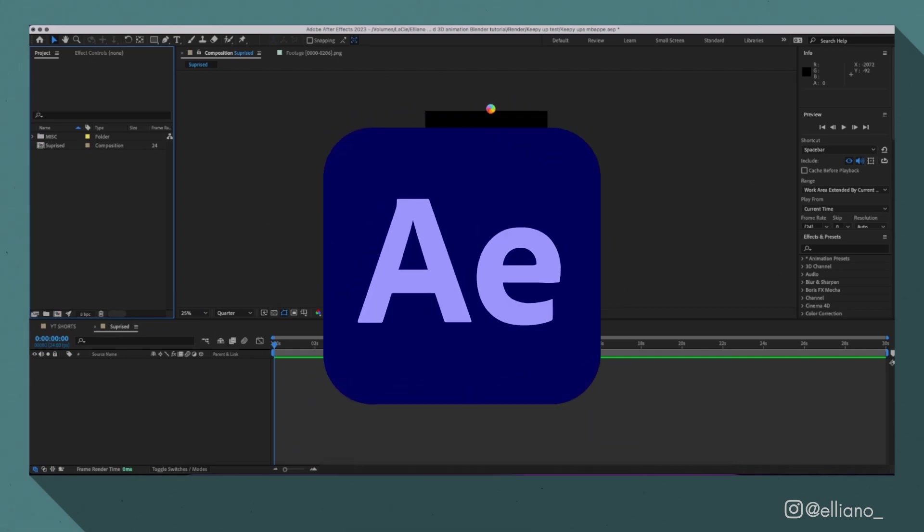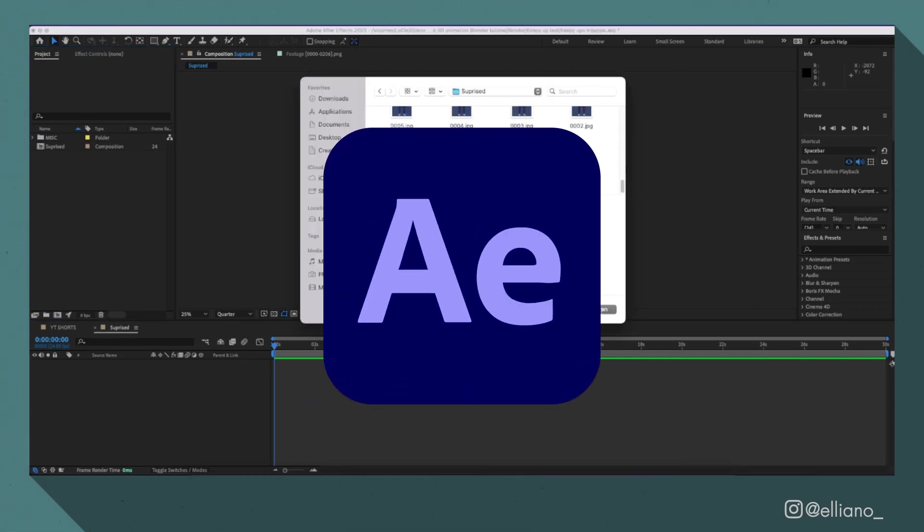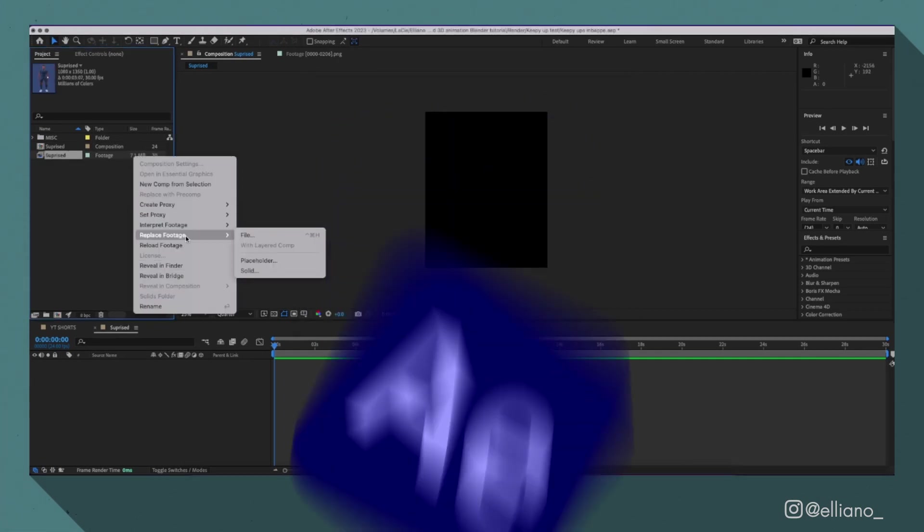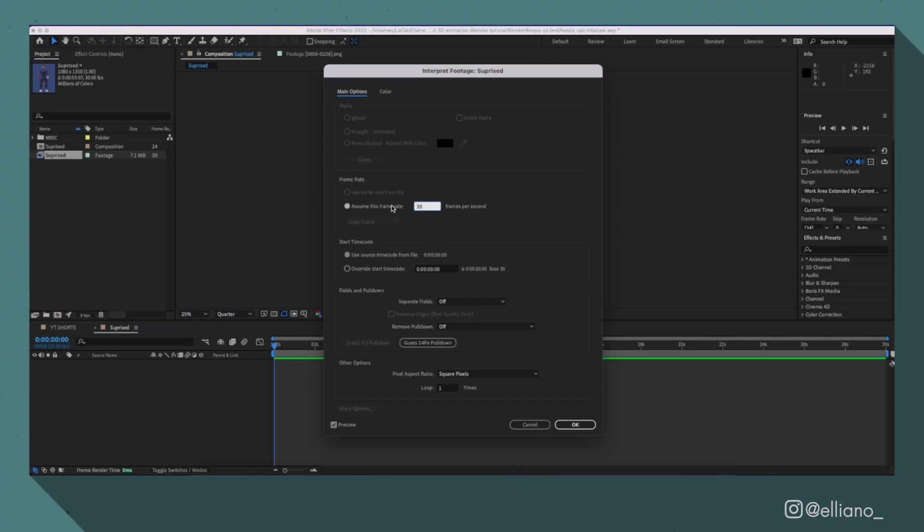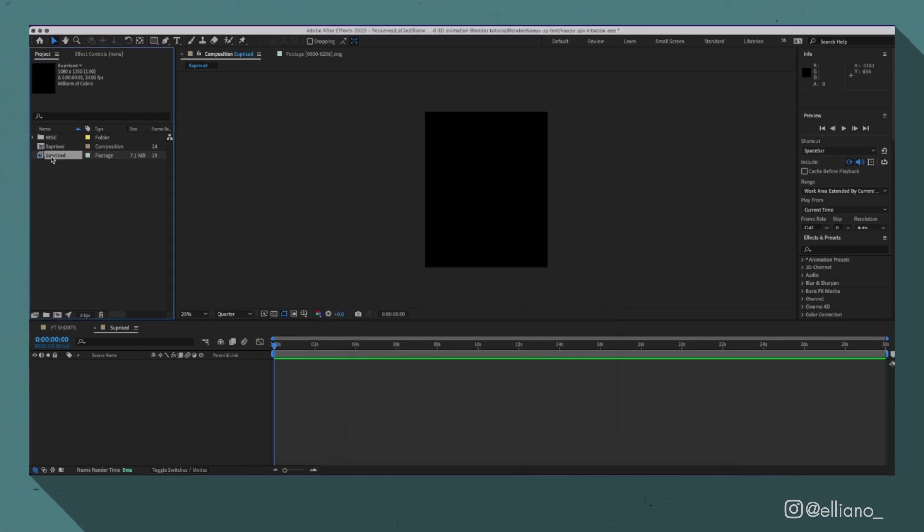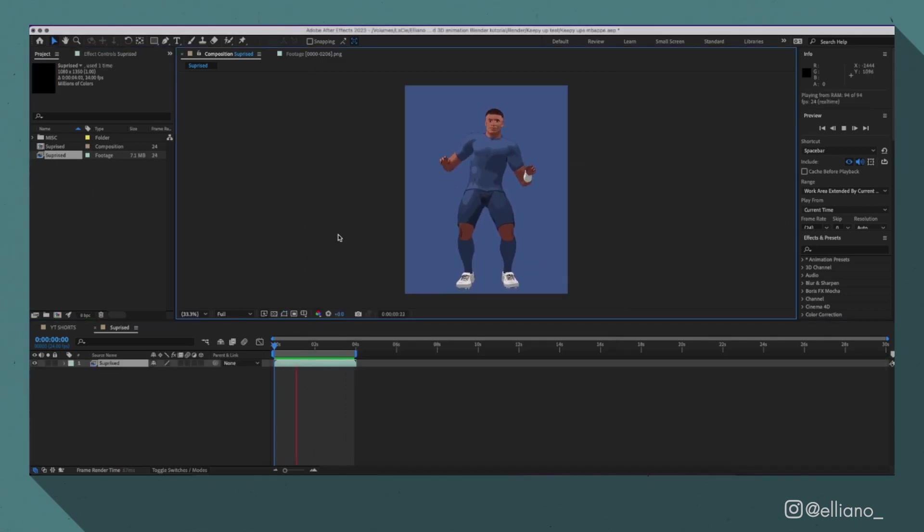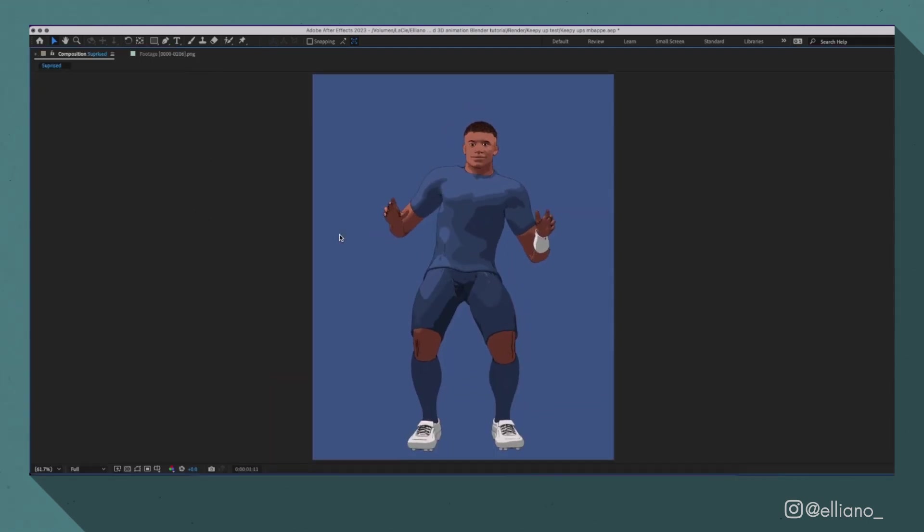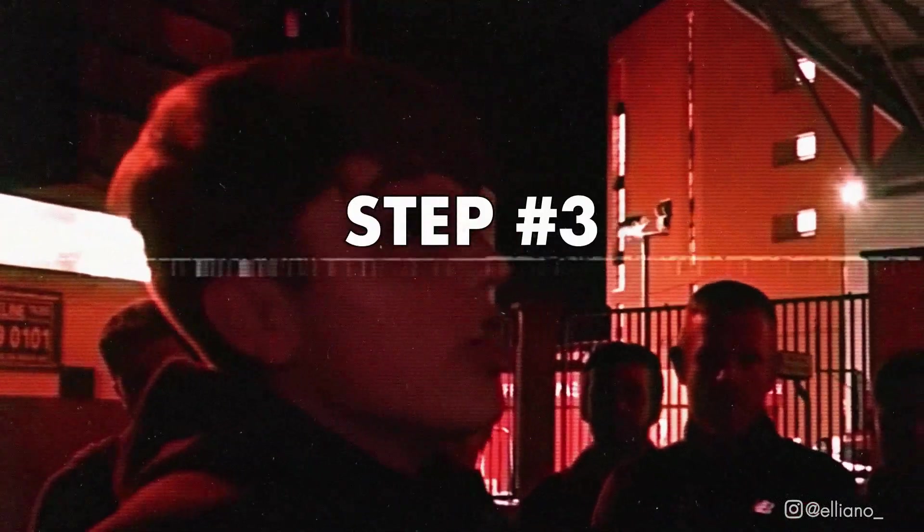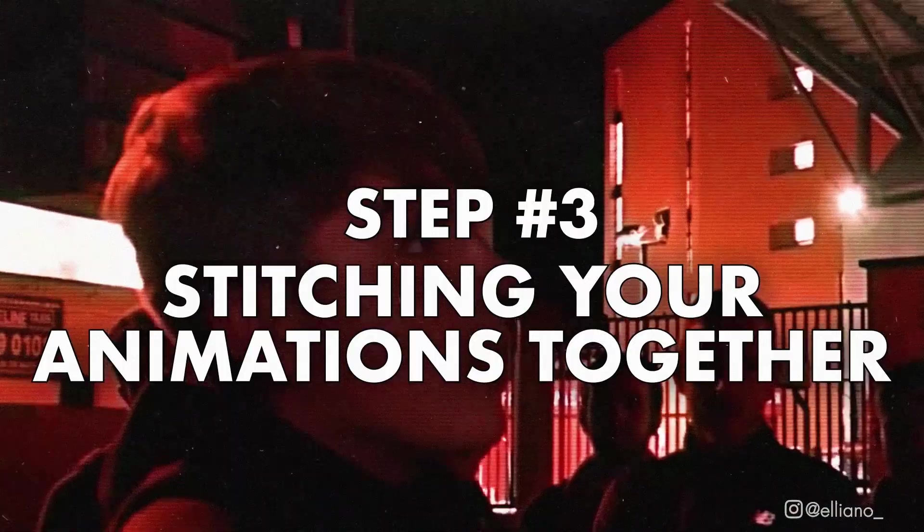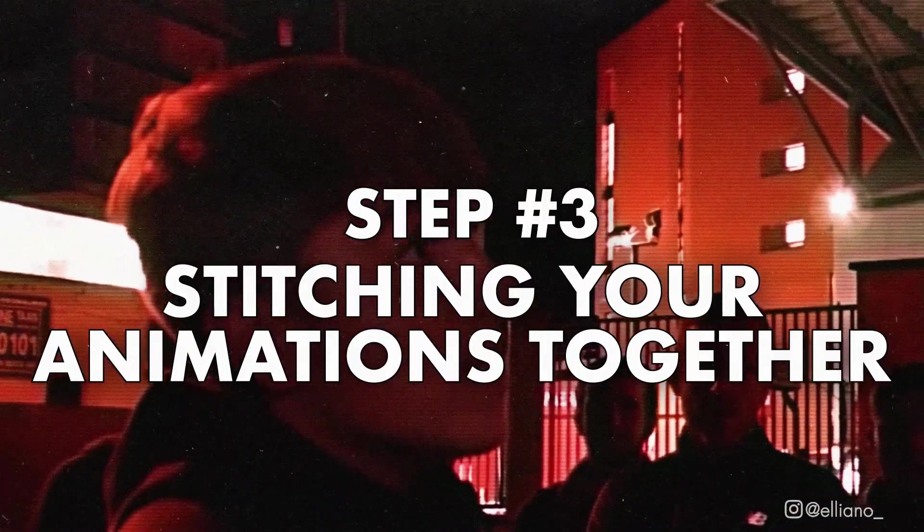I'm using Adobe After Effects, but there are free alternatives available. Then import these rendered images as an image sequence and adjust the frame rate to what you want. And there you go. You have your character animated very easily.